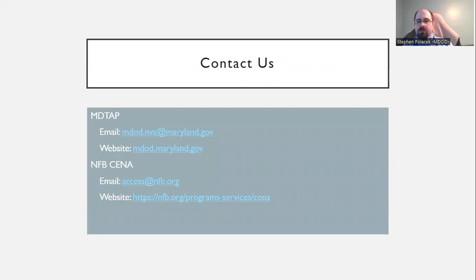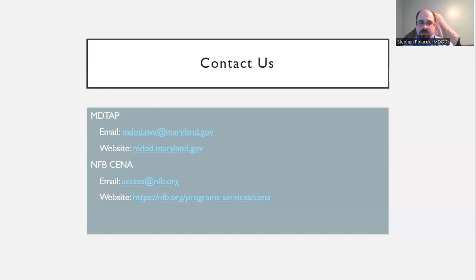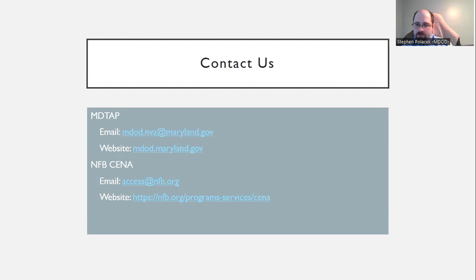Our contact information is on screen. For MDTAP, our group email is mdod.nva@maryland.gov. Our website is mdod.maryland.gov — on our website you can look for the Technology Assistance Program and also the IT Access Initiative under Resources. For NFB CENA, their email is access@nfb.org. Their website is nfb.org/programs-services/CENA, or you can also get to it at nfb.org/CENA. With that, we will do our second round of questions. If people have any questions about TAP and such, please feel free to ask.